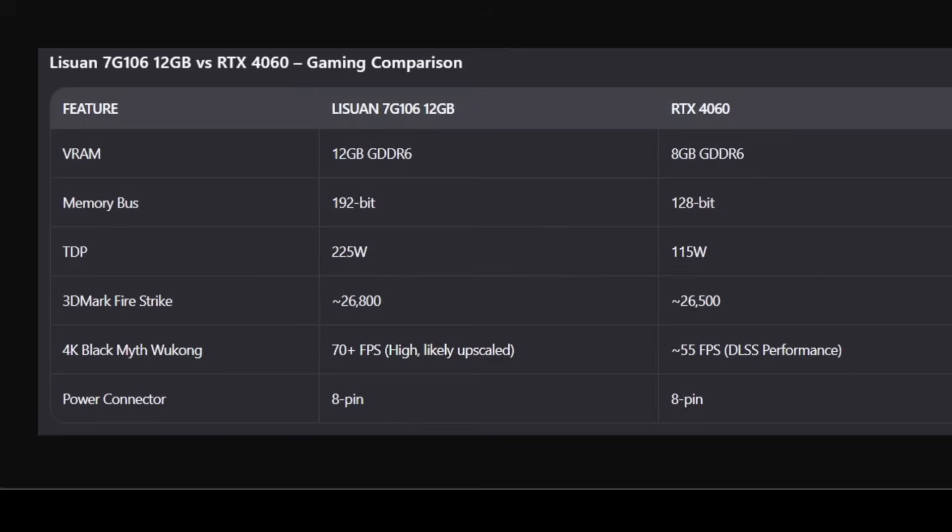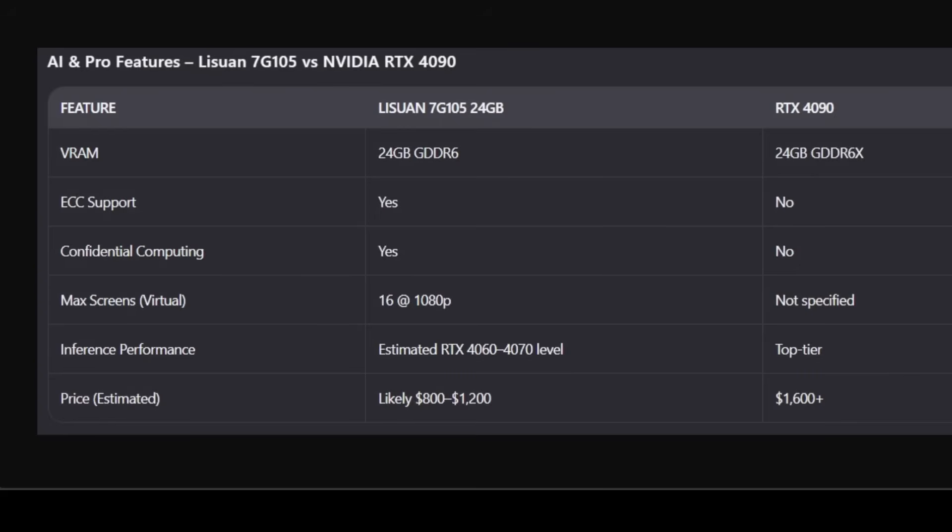Look at the comparison with the 4090. This is where Legion shines in my humble opinion. The 4090 is faster, but the 7G 105 brings ECC and confidential computing - these are features you don't get on consumer cards. For small businesses, AI startups, or anyone running local models, that's a huge advantage. And if it's priced at half the 4090, and I think it might be even less, that's a no-brainer for many.